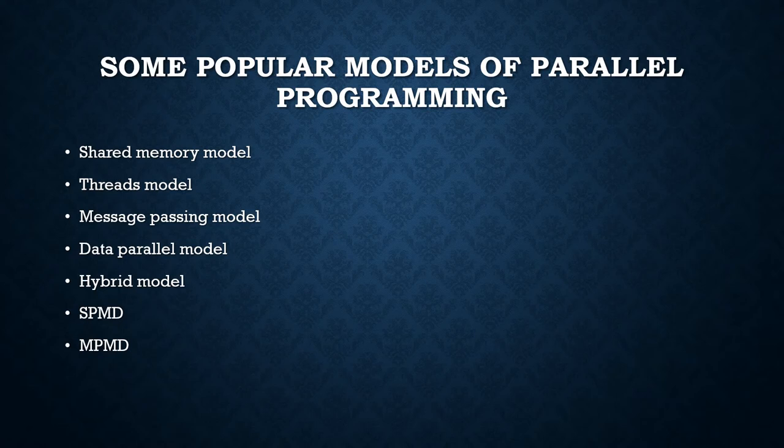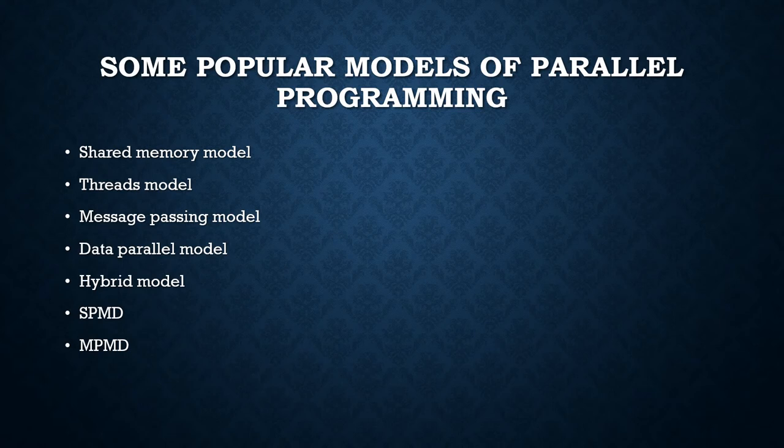Currently a common example of hybrid model is the combination of message passing model with threads model. This hybrid model lends itself well to the increasingly common hardware environment of networked SMP machines. Another common example is combining data parallel model with message passing model.